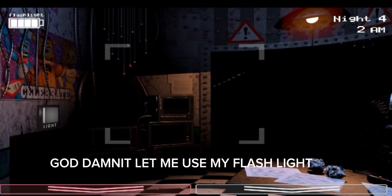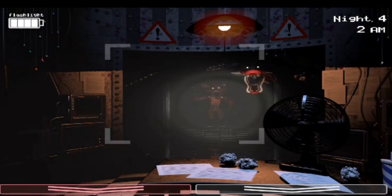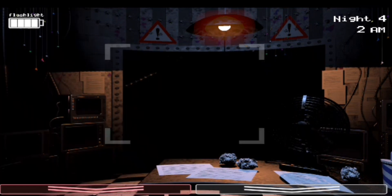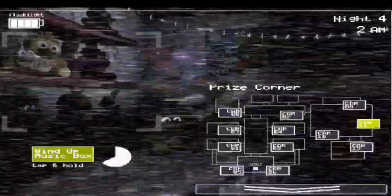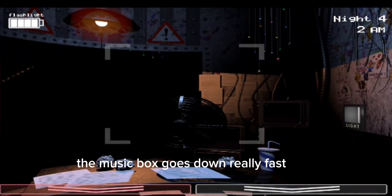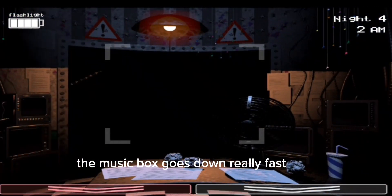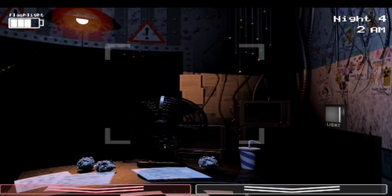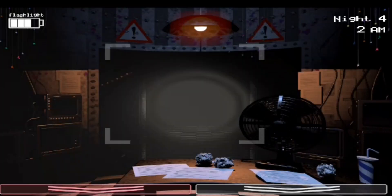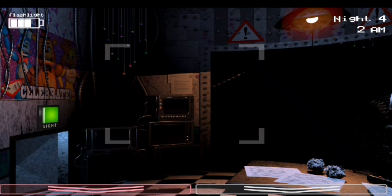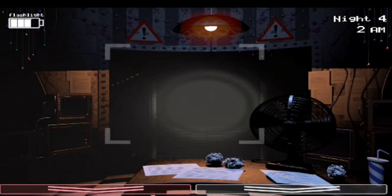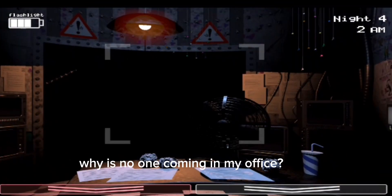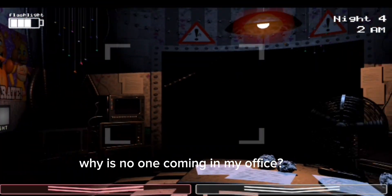God damn it, let me use my flashlight. The music box goes down really fast. Yay, no one is coming. Why is no one coming in my office?